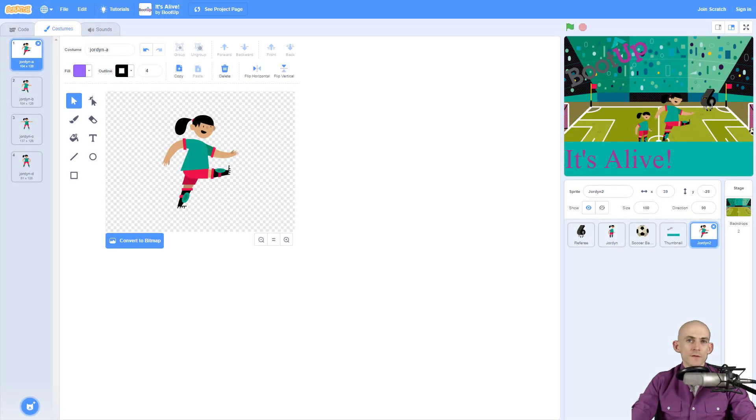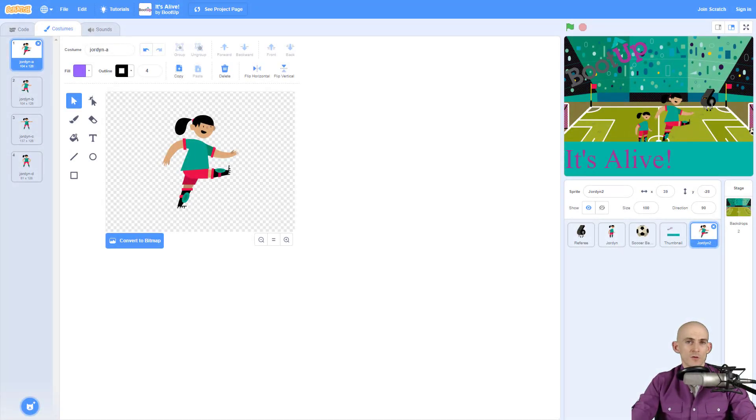Welcome back fellow coders, Jared O'Leary here with BootUp. In this video I'm going to show you how you can create costumes for animations.